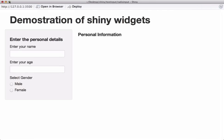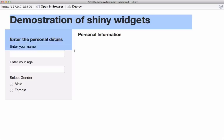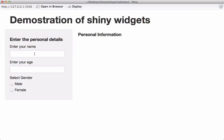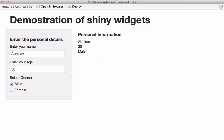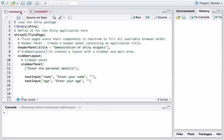Here is what we are going to make today. Part of it is what we made in the last session — in the last video we saw how to use the text input to enter the name, and also for age. This time we are going to use the radio button to select the gender. If I select male, we see that the selection is printed in the main panel.